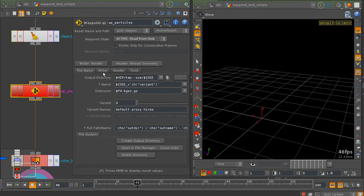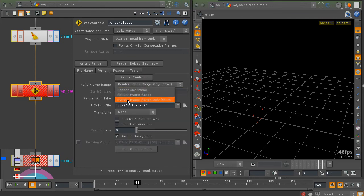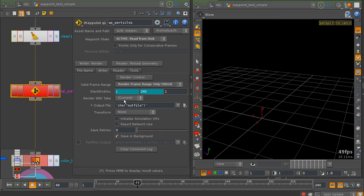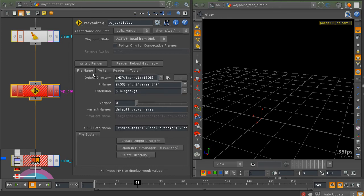And we have to set up so it would render a sequence. And tick this on, because we are caching particles. And basically this is it. Just press render.